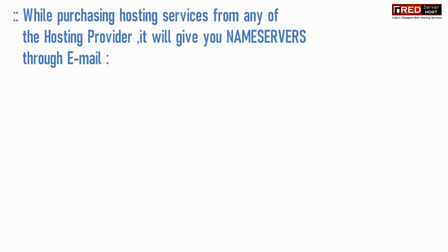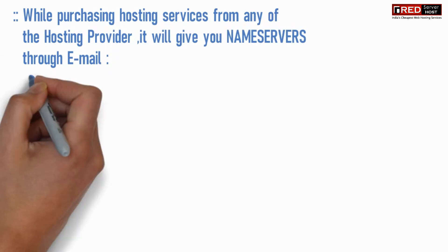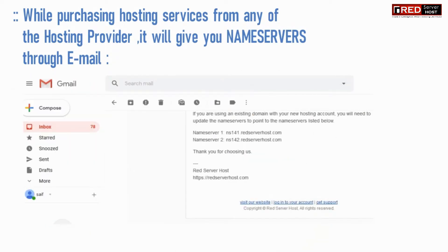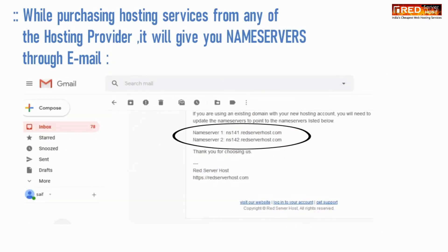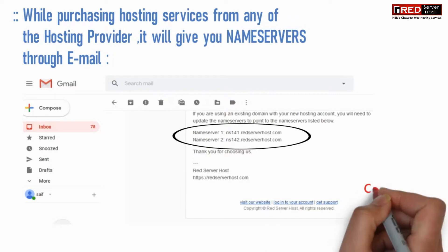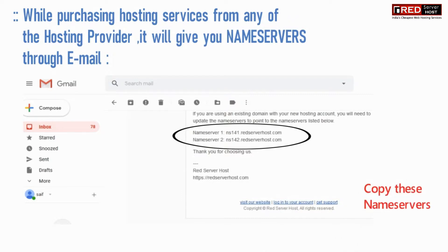While purchasing hosting services from any hosting provider, it will give you nameservers through email. Copy these nameservers.